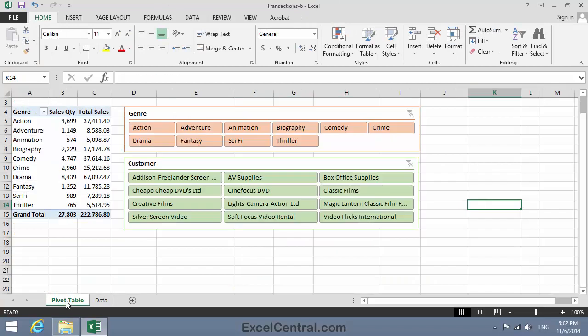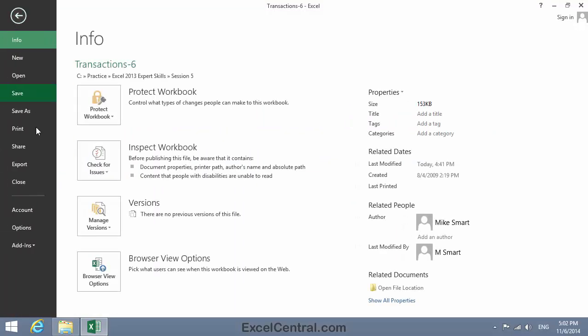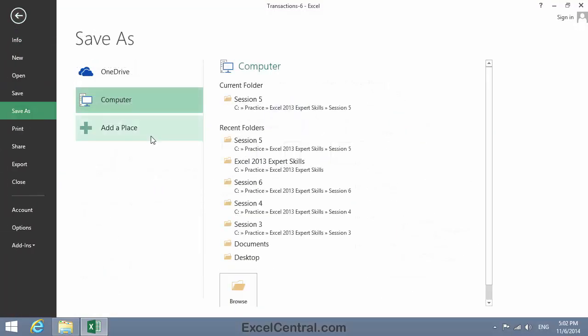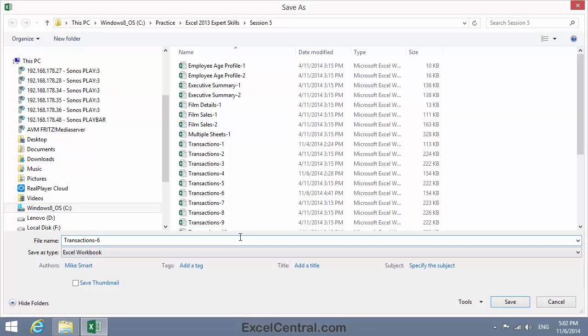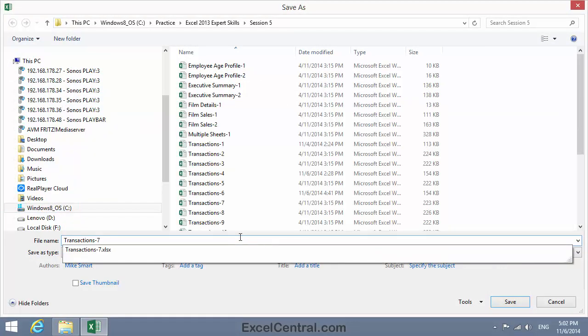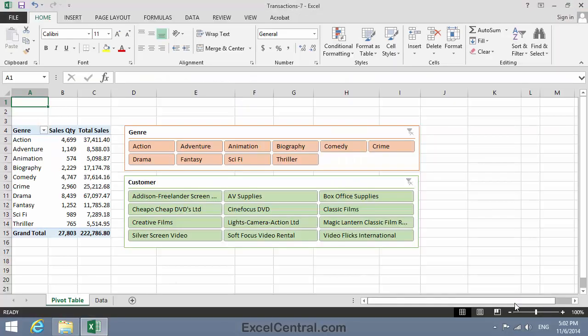Well, all that remains for this lesson is to save your work. And I'm going to save with the new name, Transactions7. And as usual, I'll save to the folder above my Sample Files folder. I click the Save button, and you've now completed Lesson 5-8, Filter a Pivot Table visually using Slicers.